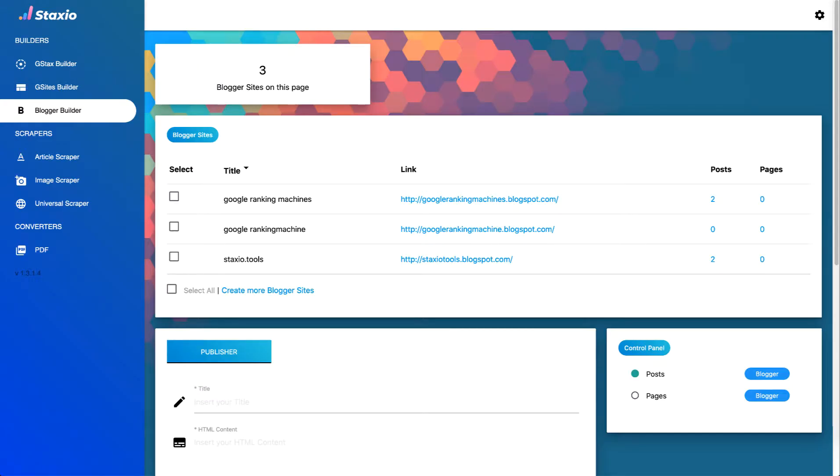Hey there Staxeers! In this video we'll be doing a walkthrough of the Blogger Builder and the Publisher feature that has just been released on the latest Staxeo version.